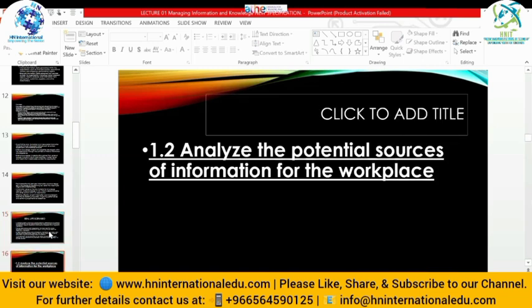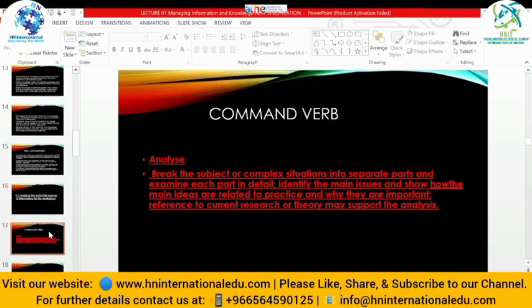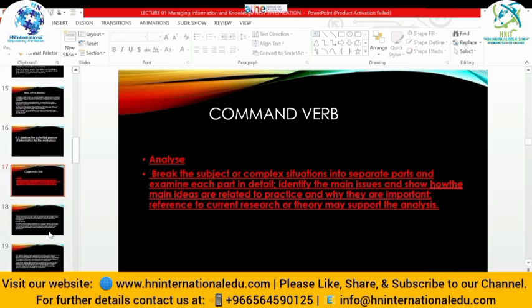Assessment criteria 1.2: analyze the potential sources of information for the workplace. The command verb 'analyze' means breaking the subject or complex situations into separate parts and examining each part in detail — identifying main issues and showing how ideas relate to practice and why they are important. Reference to current research or theory may support the answer. You define and explain in detail whatever term is asked, with supported examples; you can also discuss importance, problems, and solutions, and in the end reference the source of the data.